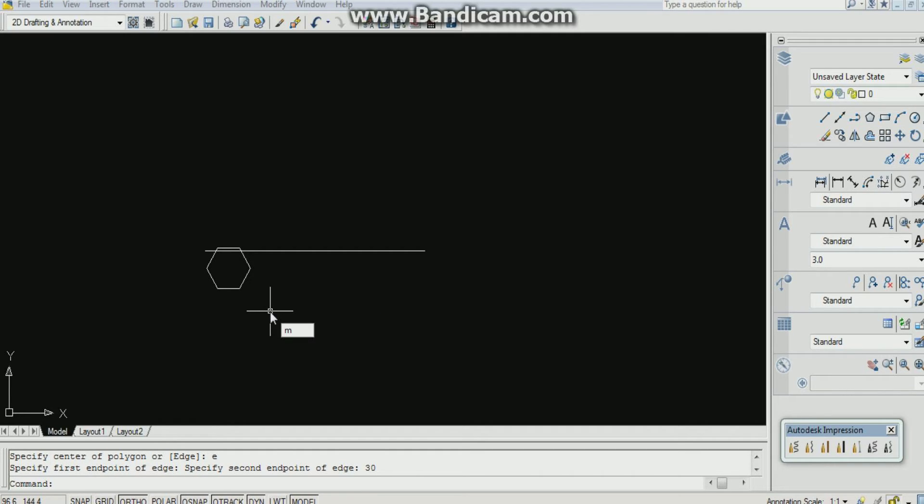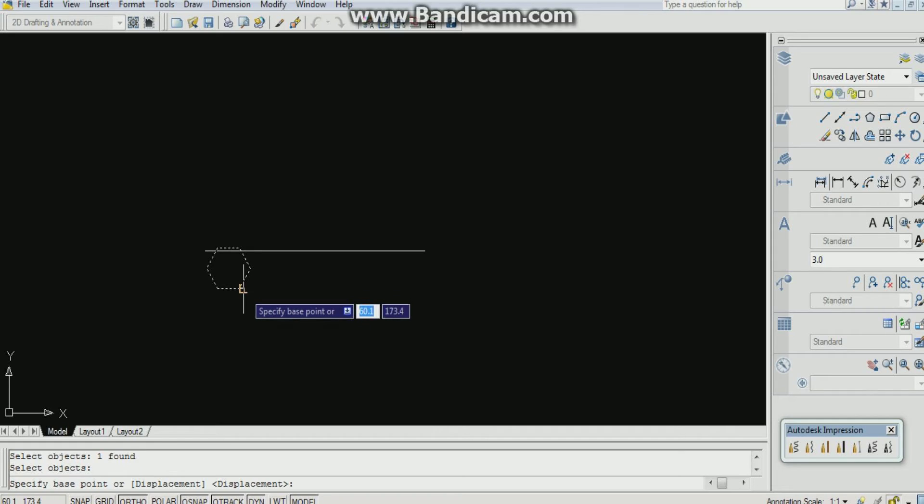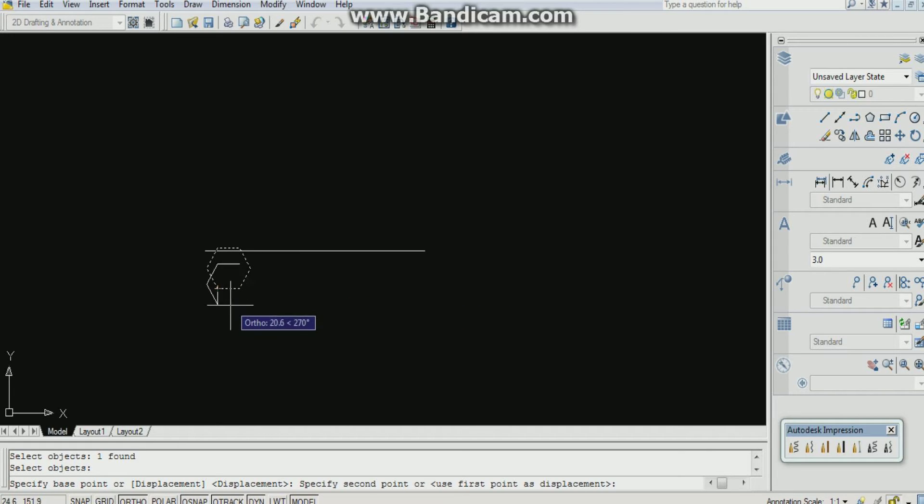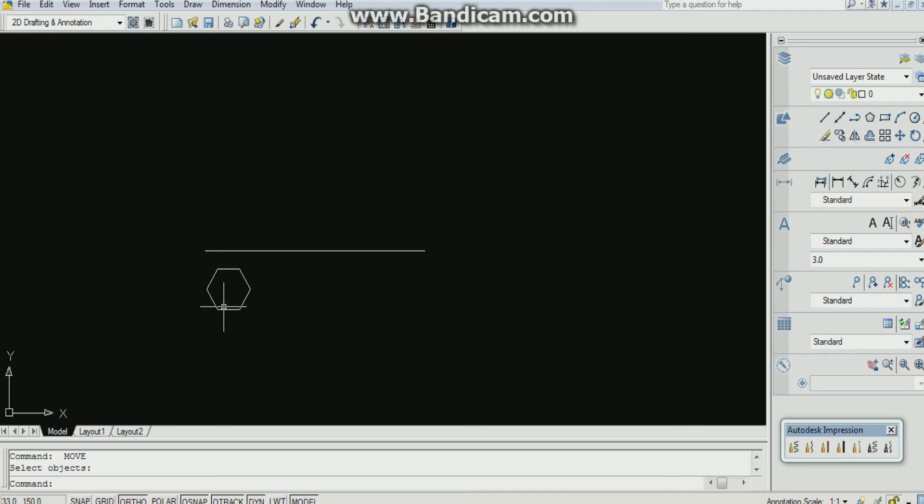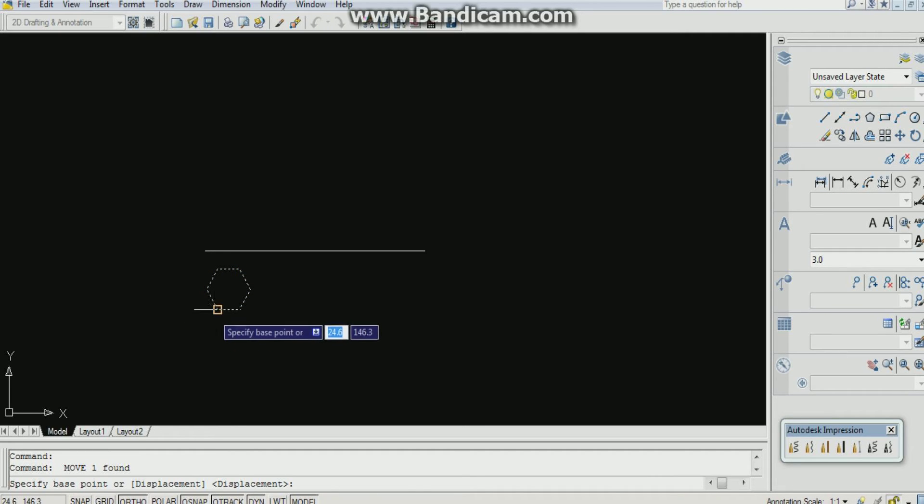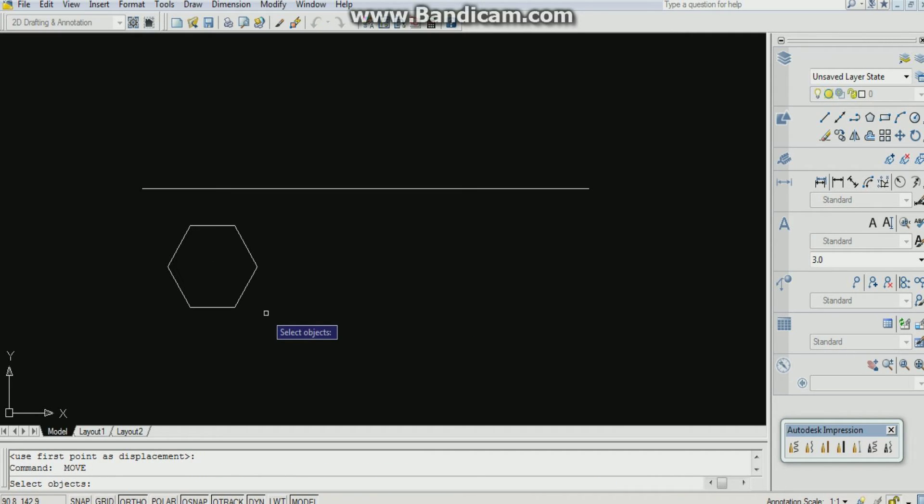By using move command I can move it. Enter. Specify the base point. In this manner.